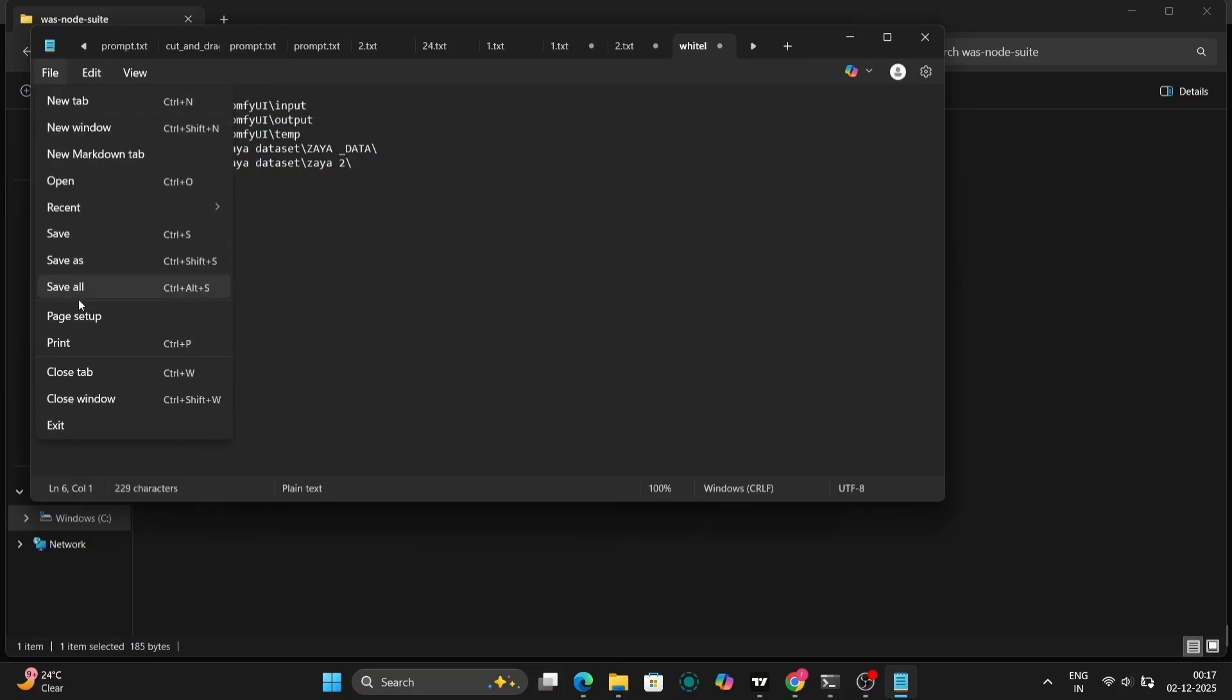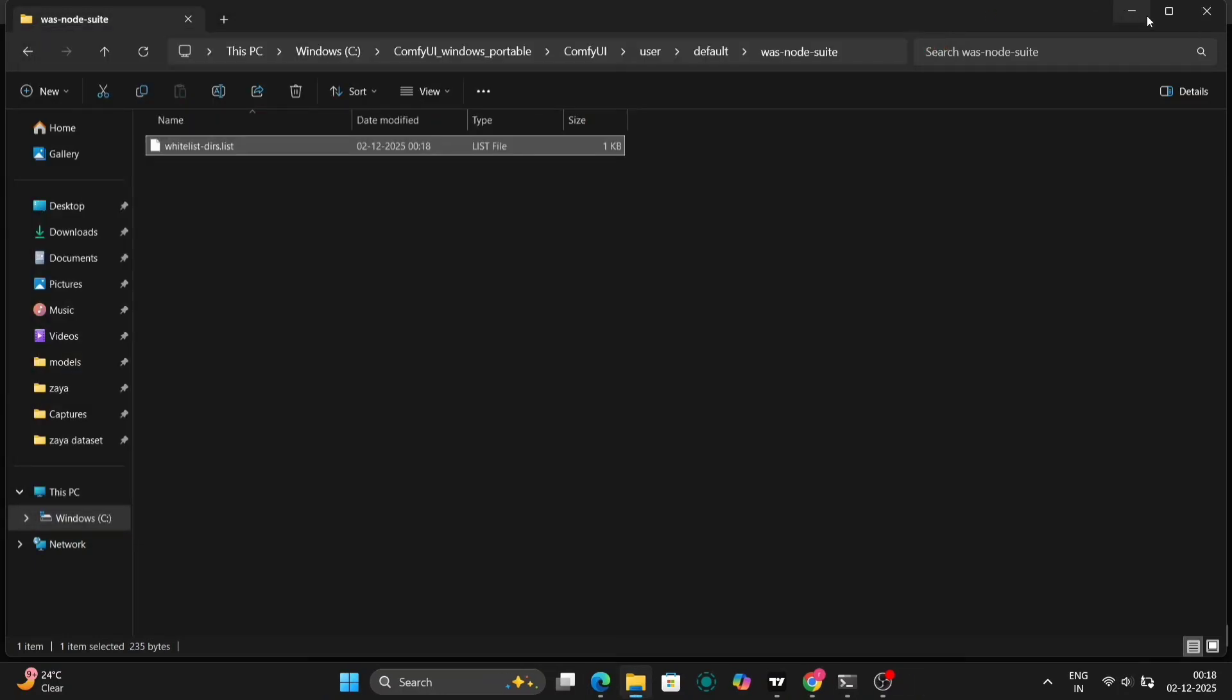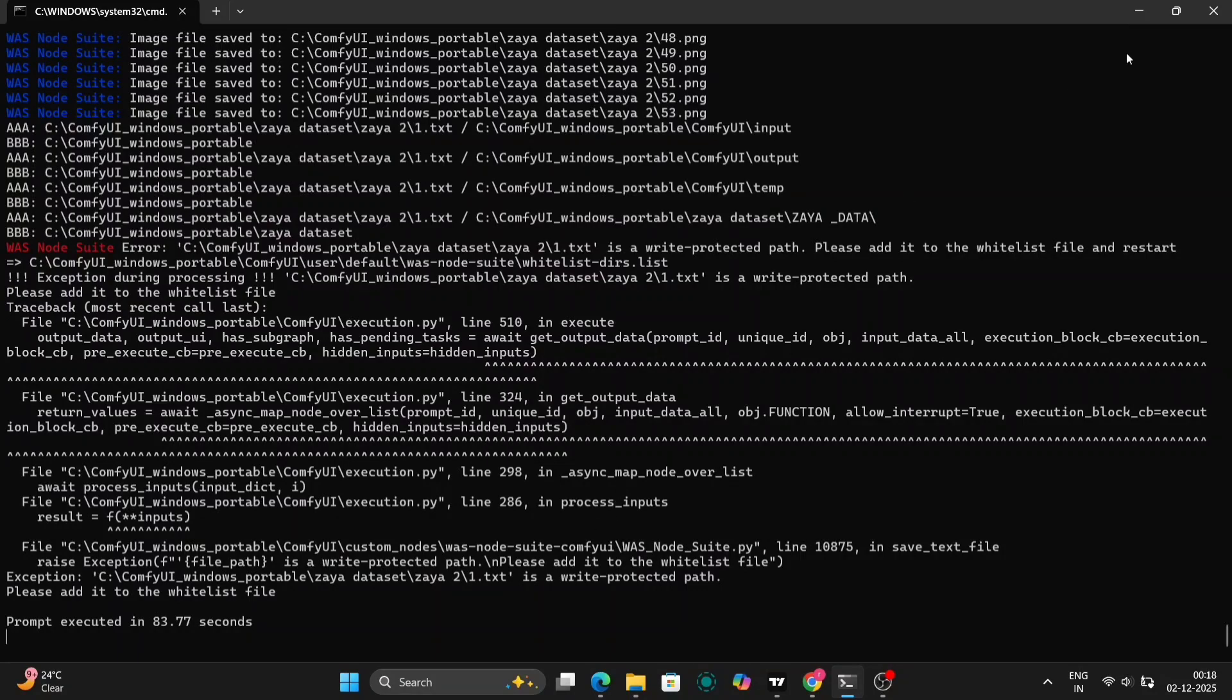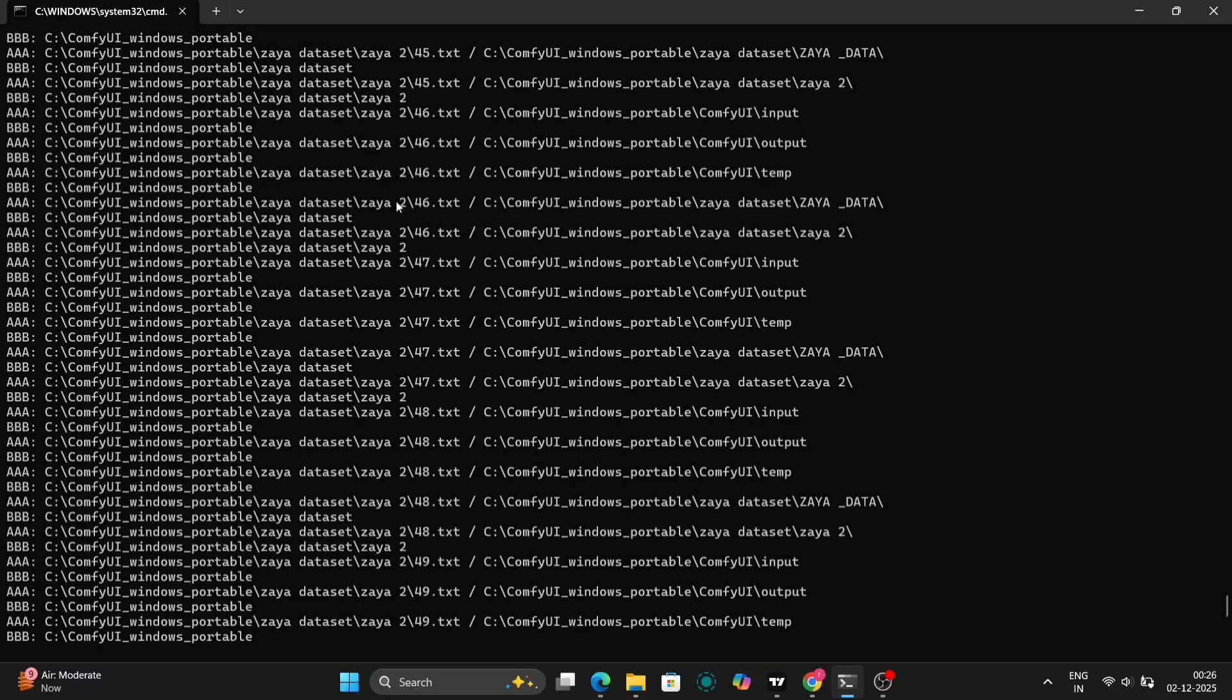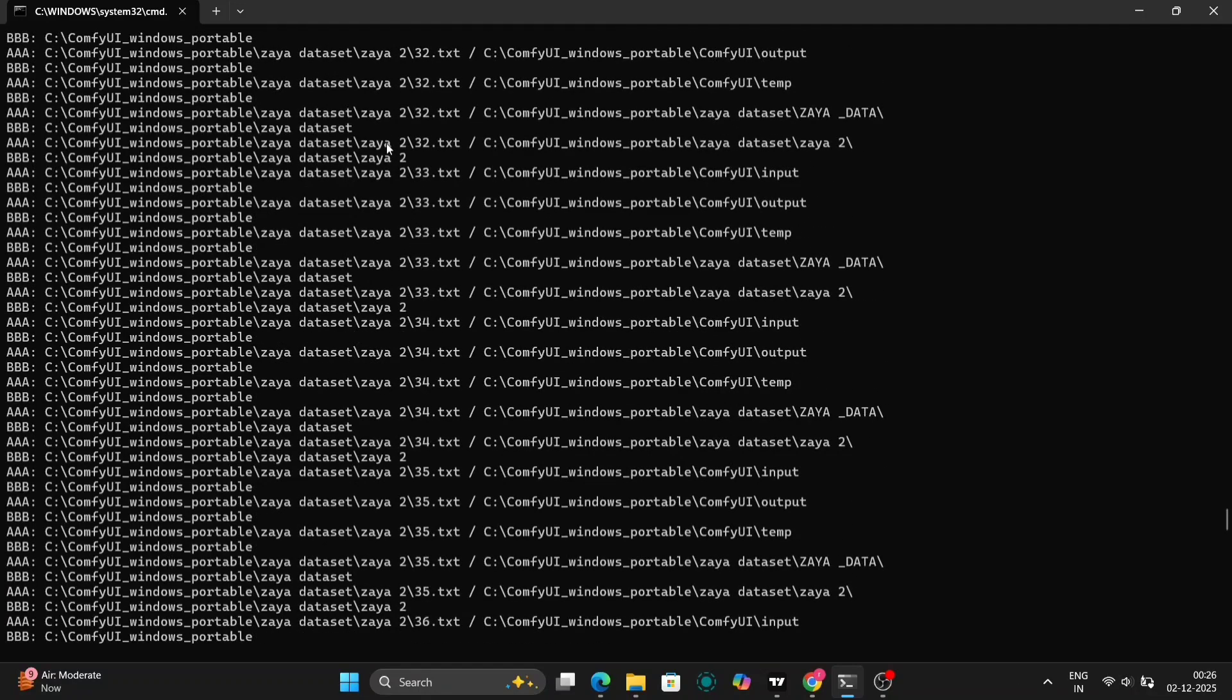navigate to your ComfyUI installation directory, then go to Users, then Default. Open the extra model paths file with a text editor like Notepad. Add the directory path of your XIA2 folder to this file, save the changes, and close the file.